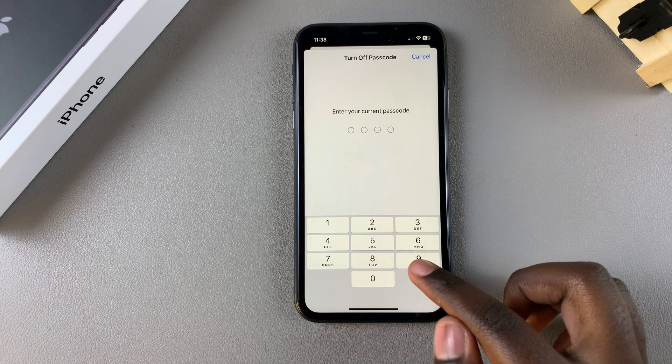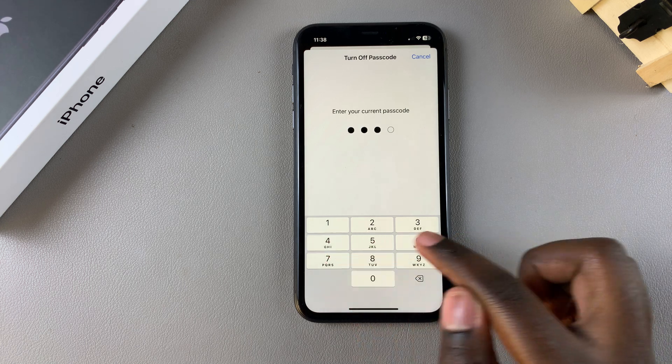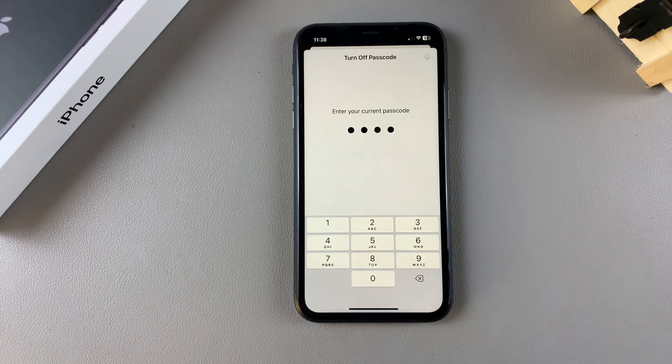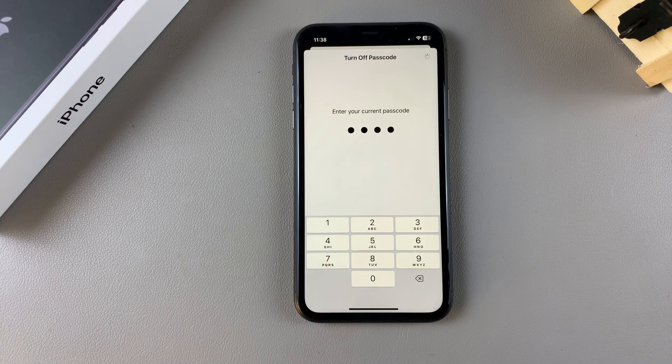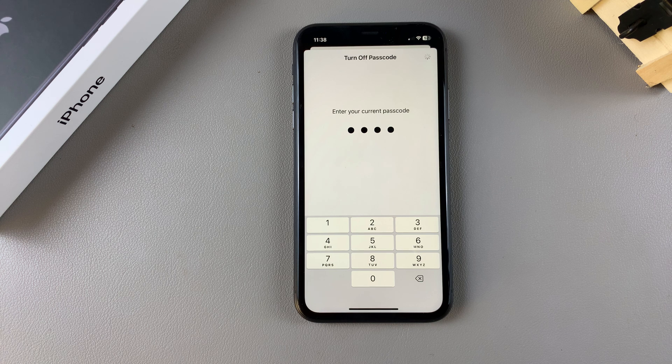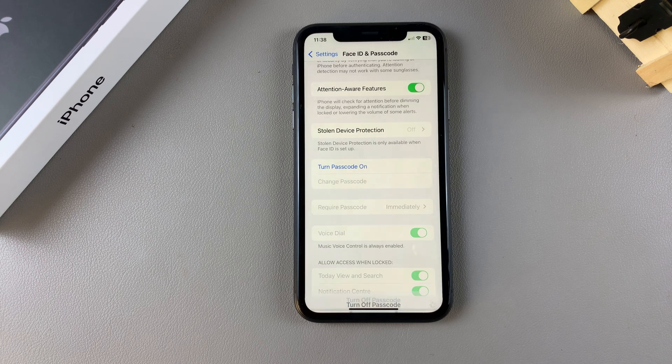Enter in your current passcode to confirm your choice, and then simply just wait for the passcode to be disabled on your phone.